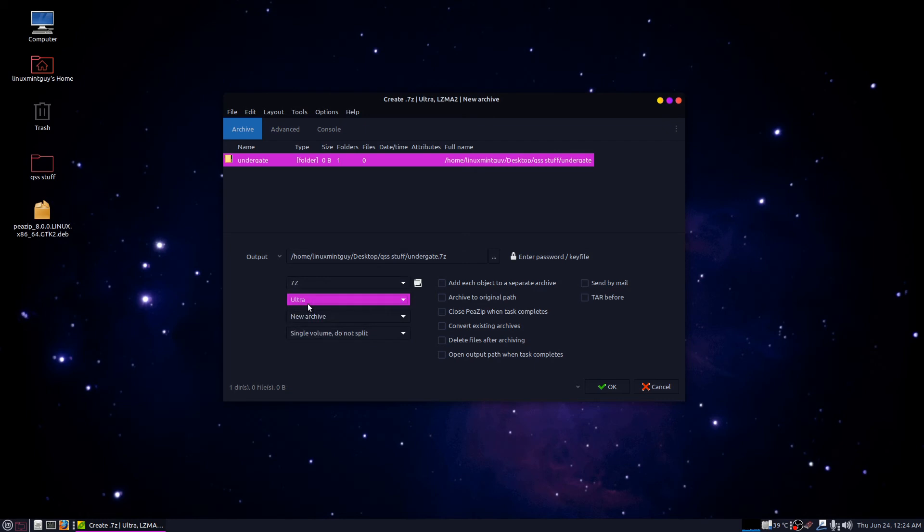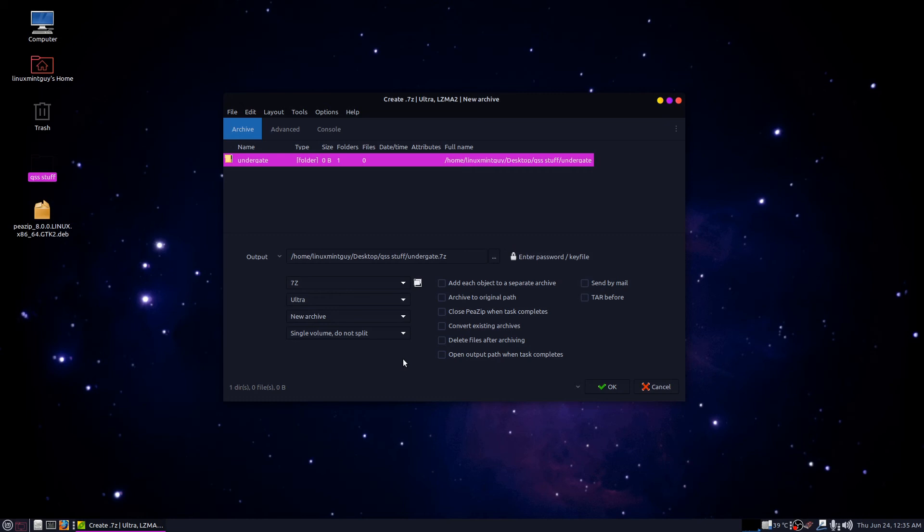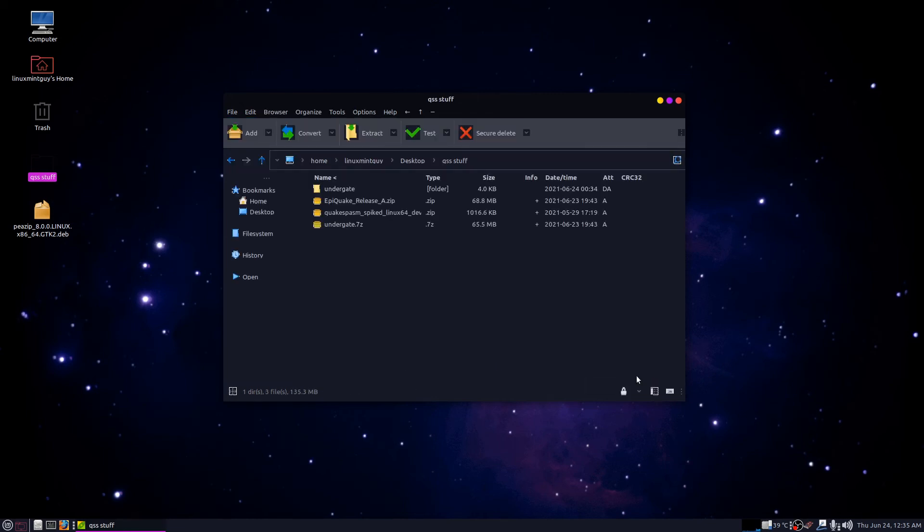I always switch it to ultra. I don't care how slow it is. I'll show you something cool you can do with PeaZip that you can't do with most archival programs.